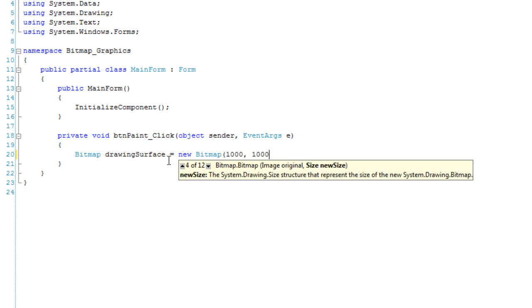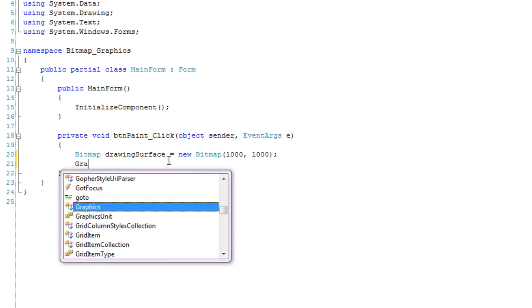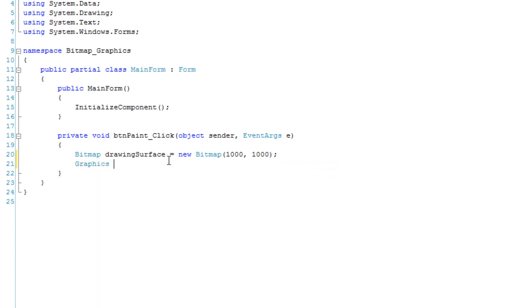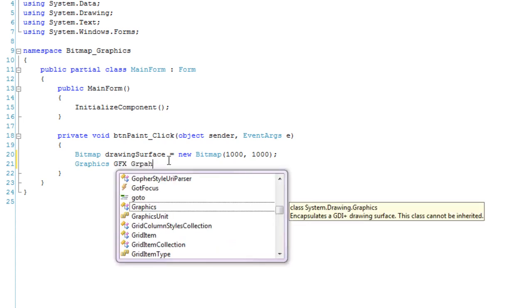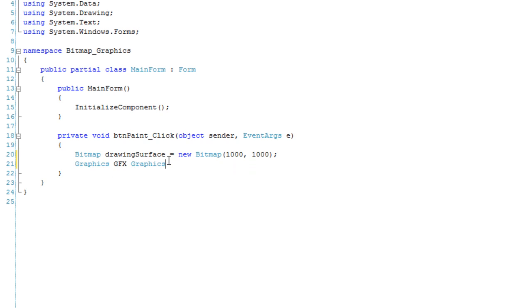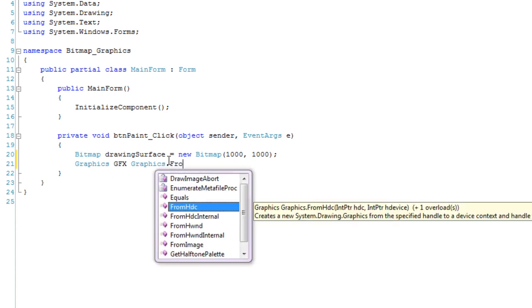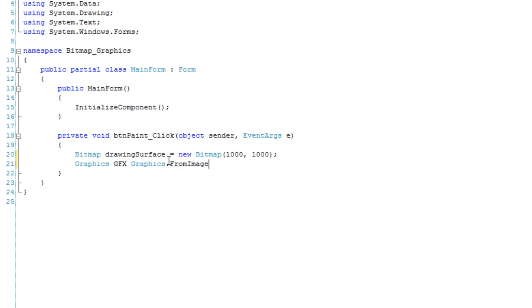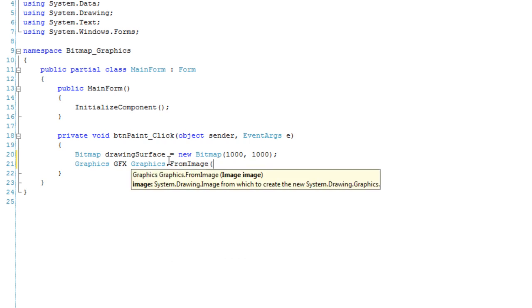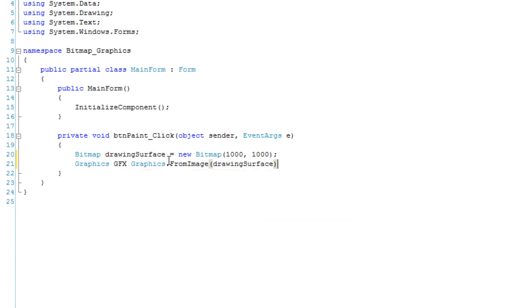And I'm also going to create a graphics object called GFX. I'm going to use a static method from the graphics class that allows me to create a graphics object from an image. And here we are going to specify the image drawing surface.